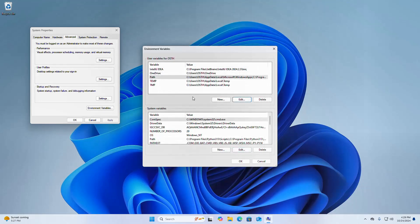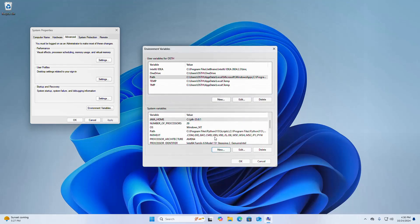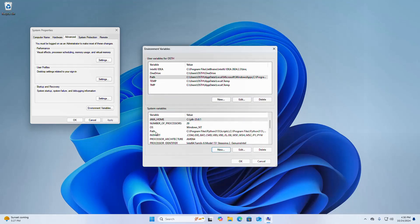Now go to the System Variables section and click on New to create a new variable. Name it JAVA_HOME. Now enter the variable value. Then click on OK.